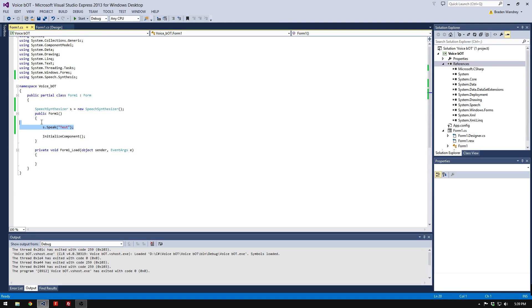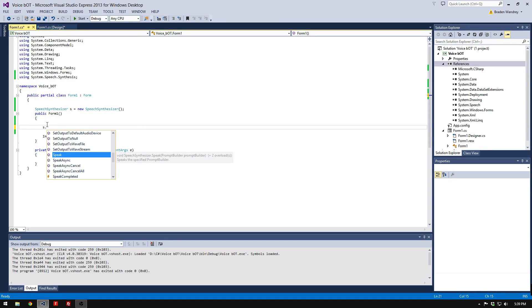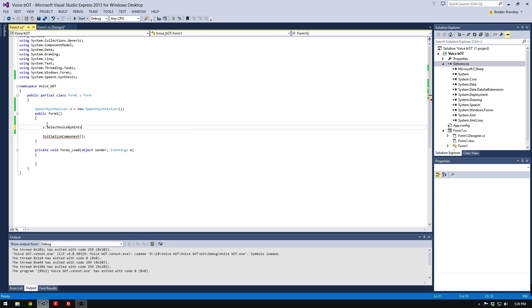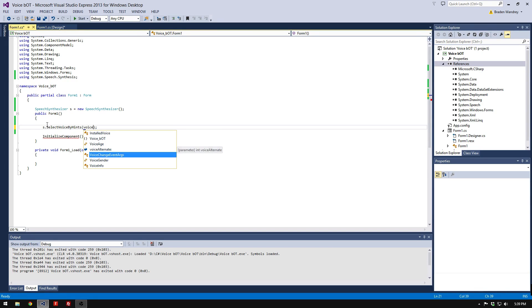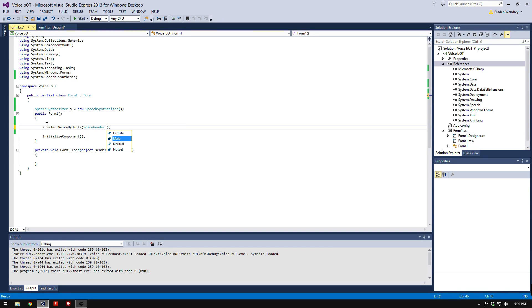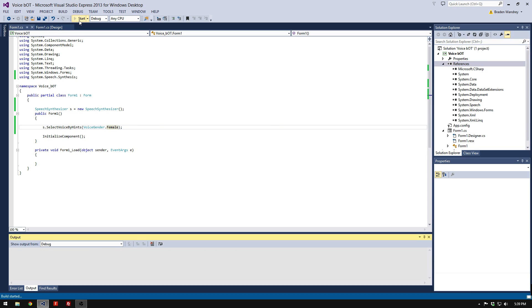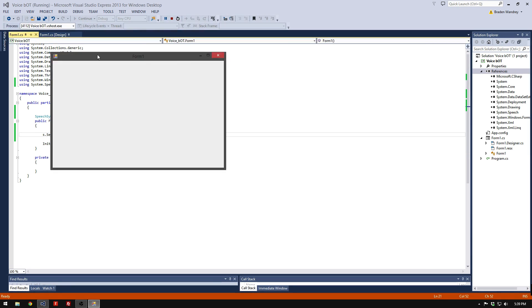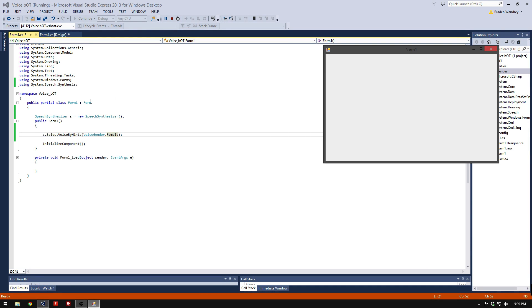It says it in a woman's voice. To change the voice, go S.SelectVoiceByHints, and we're going to do voice gender dot... I'm going to do female because it sounds better on my computer. When you press Start, it automatically sets the voice to female.